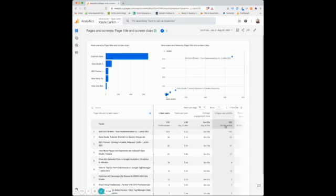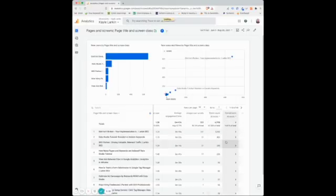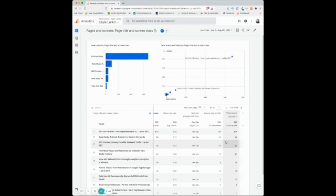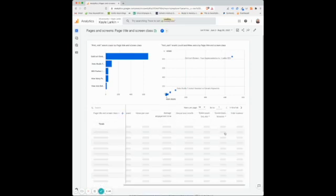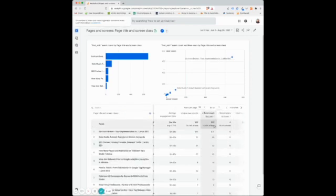Now if I want to see users by first visit, so this would be my landing pages, I can do so here. And if I click on the header, I can change this from ascending and descending values.